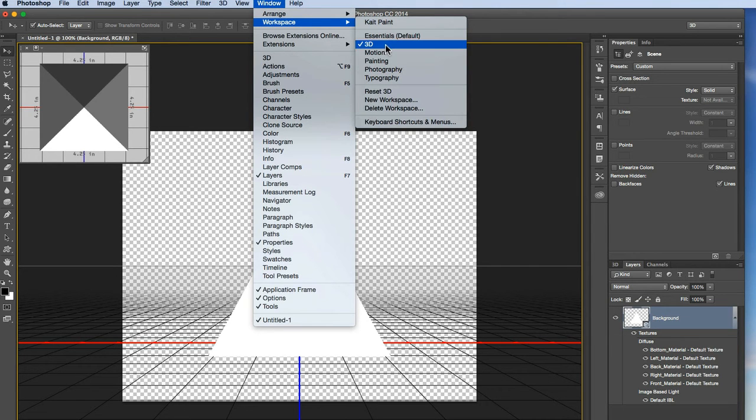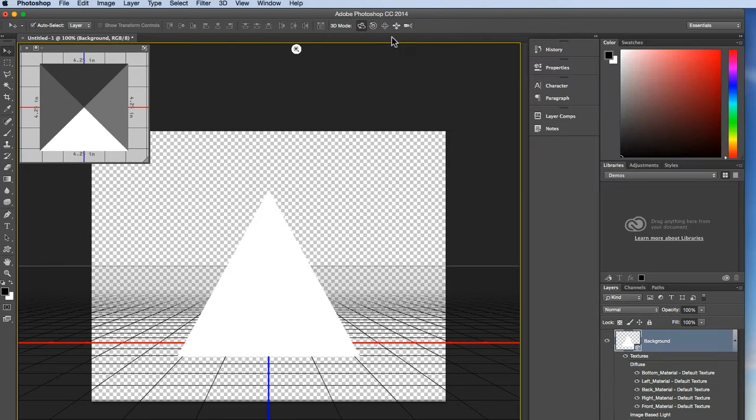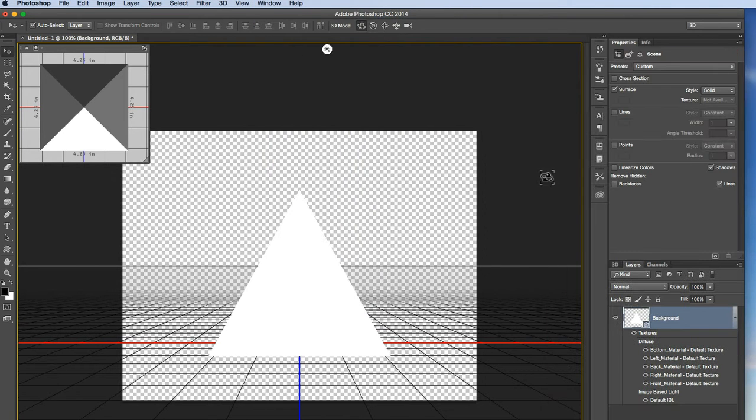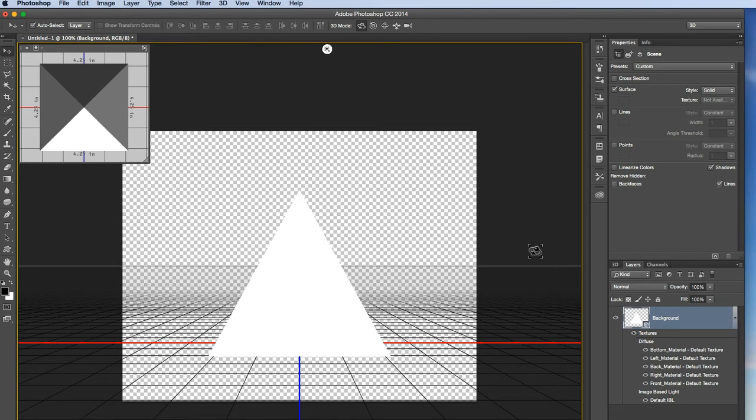Now if I go up to my window menu, you'll see under workspace, I am now in the 3D workspace. If I want to go back to my default workspace, I can select that. It resets my palettes to the default. But I do want to keep it in 3D because it does pull up some key palettes that you do need when you're doing 3D imaging inside of Photoshop.